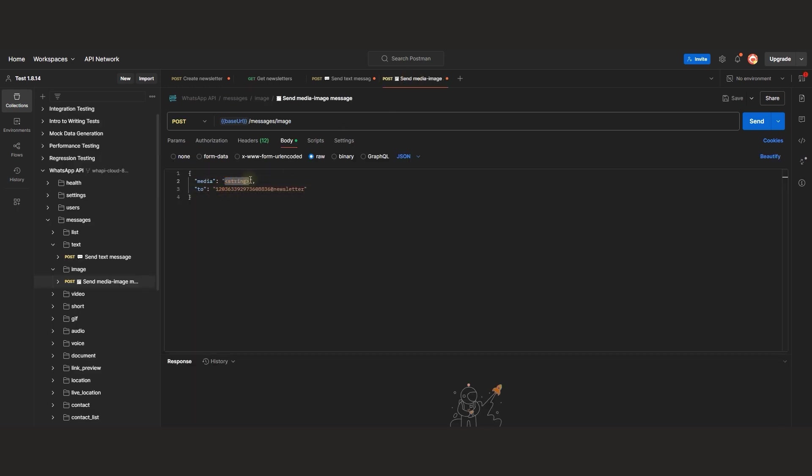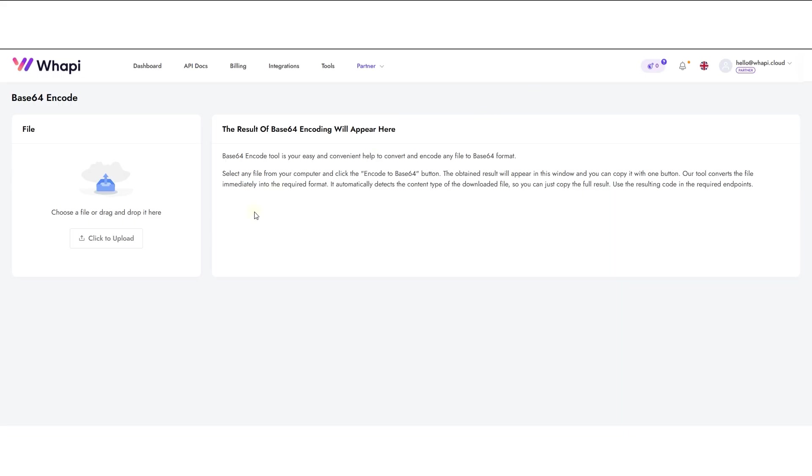In the Media parameter, you need to provide an image in Base64 format or a direct URL to an image.